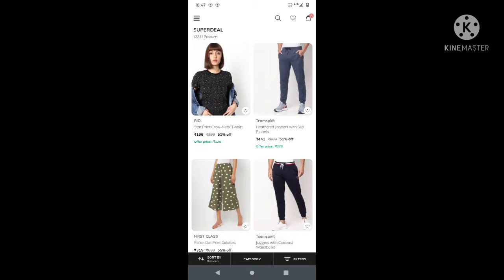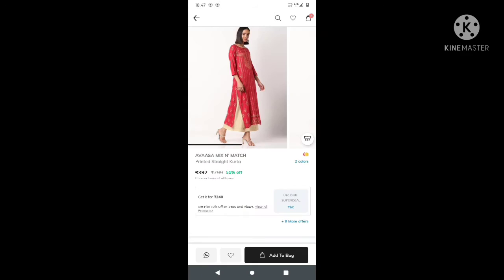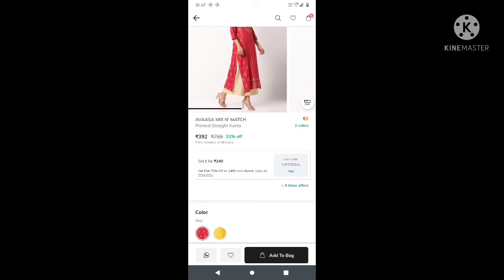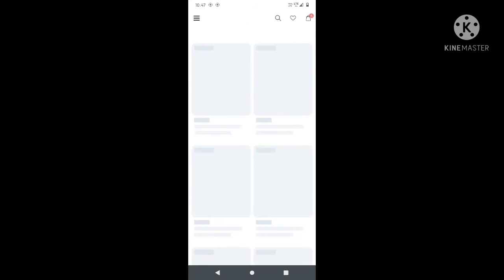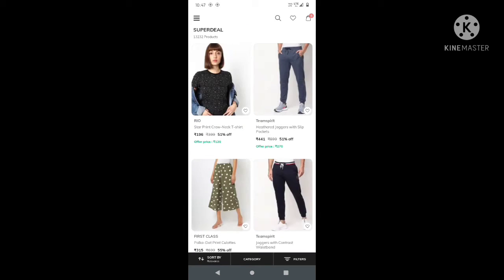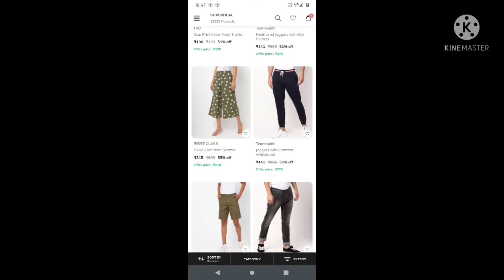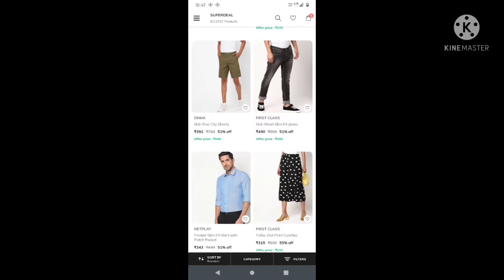If you click the link in the description, there is an option for get it for 240 rupees. There is a view all products option. If you click that, you will open a page.